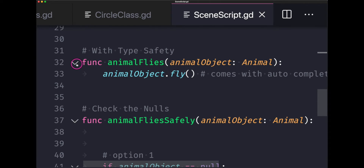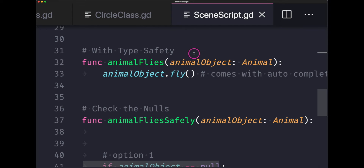Let's add some type safety to our duck typing. We have a function called `animal_flies` with a parameter called `animal_object` that is typed as the animal class. You would think this means only values of the animal type can be passed in, and you'd be 99% correct. Passing an integer will produce an error before the game even runs. However, passing an object class will still execute, but if that object doesn't inherit from animal, it will be cast as null.